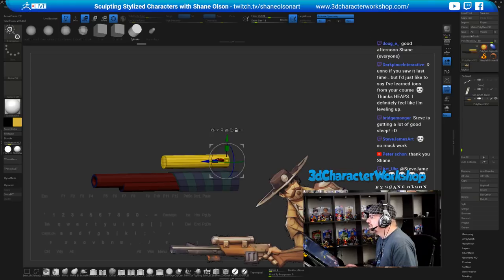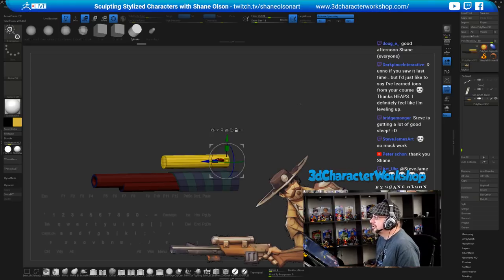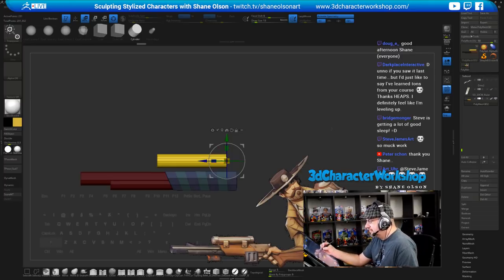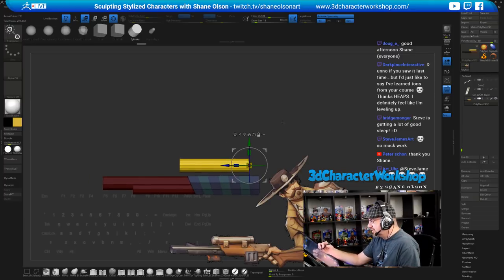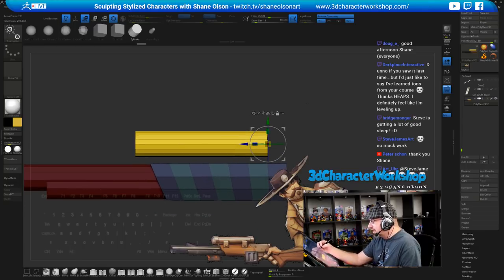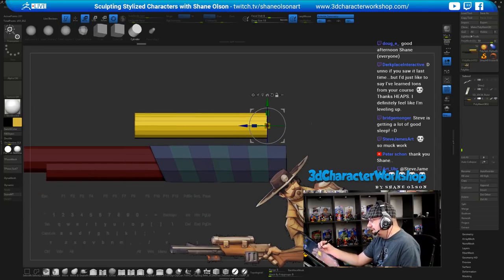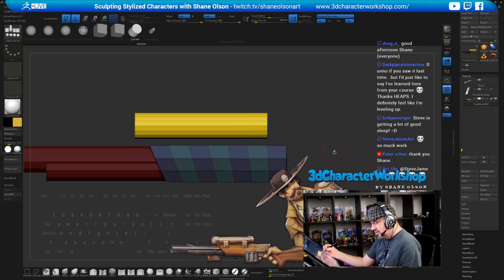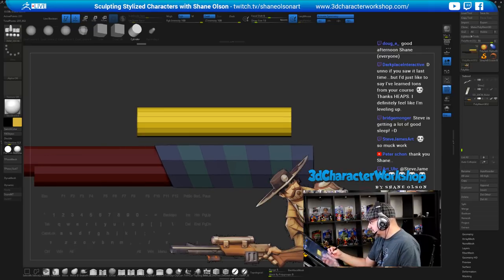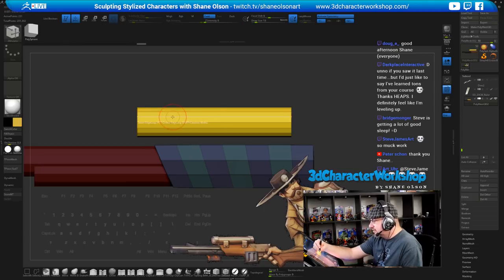Noah over on Facebook asks: do you use Unreal Engine? Sometimes I do — it depends on the game and the company. Yes, I've used Unity and Unreal Engine in the past, as well as a lot of proprietary engines.